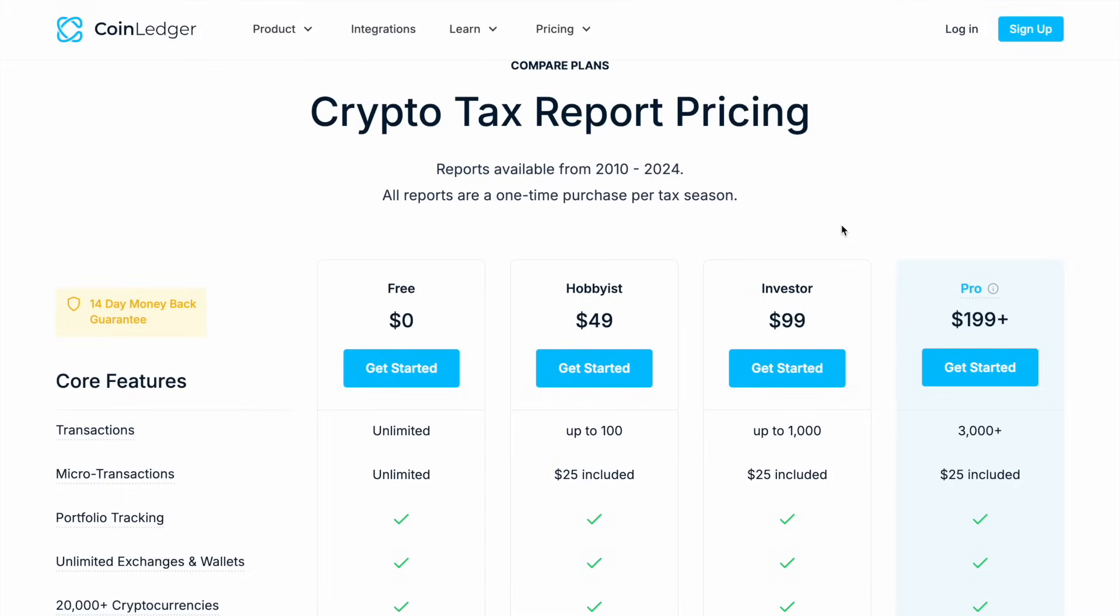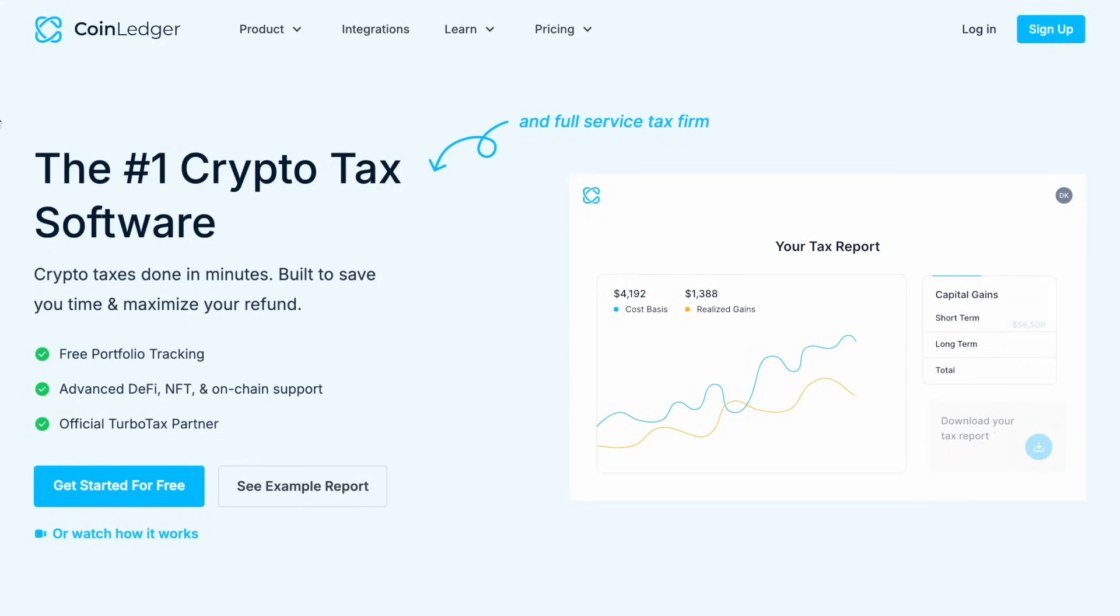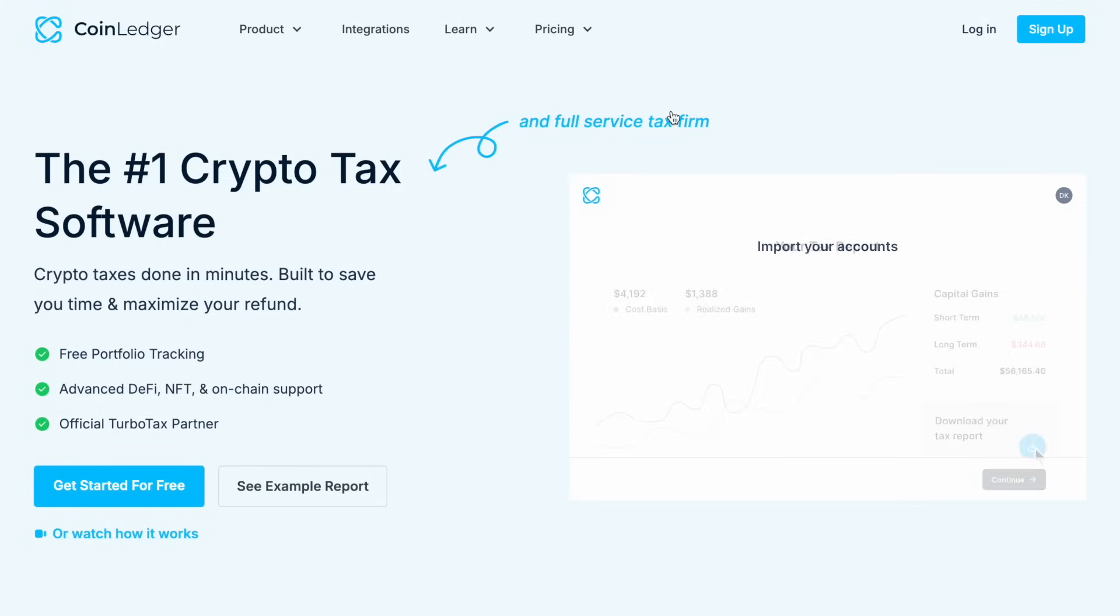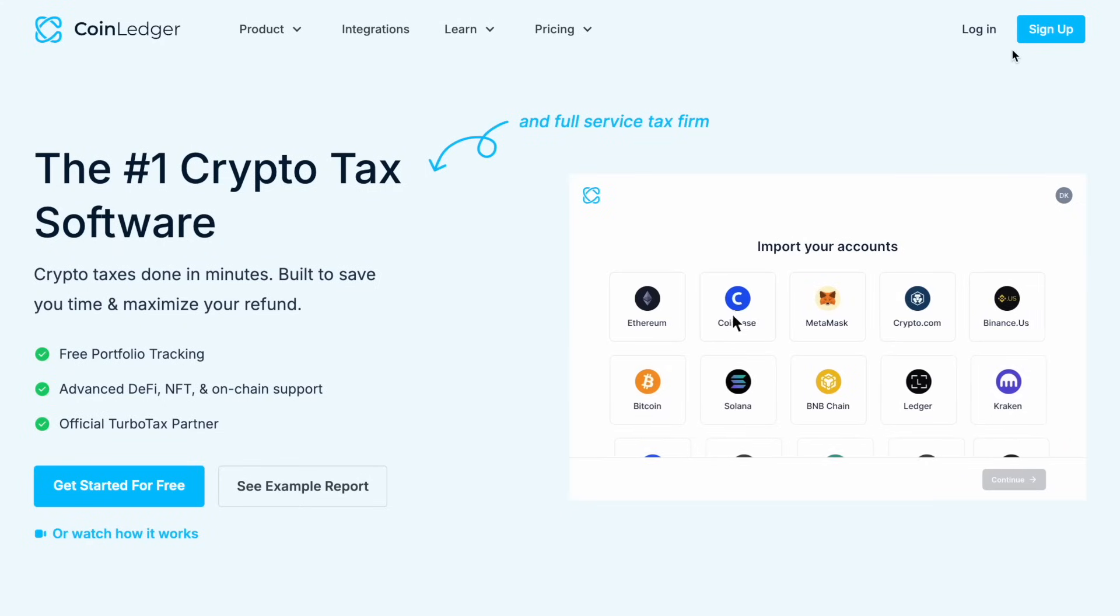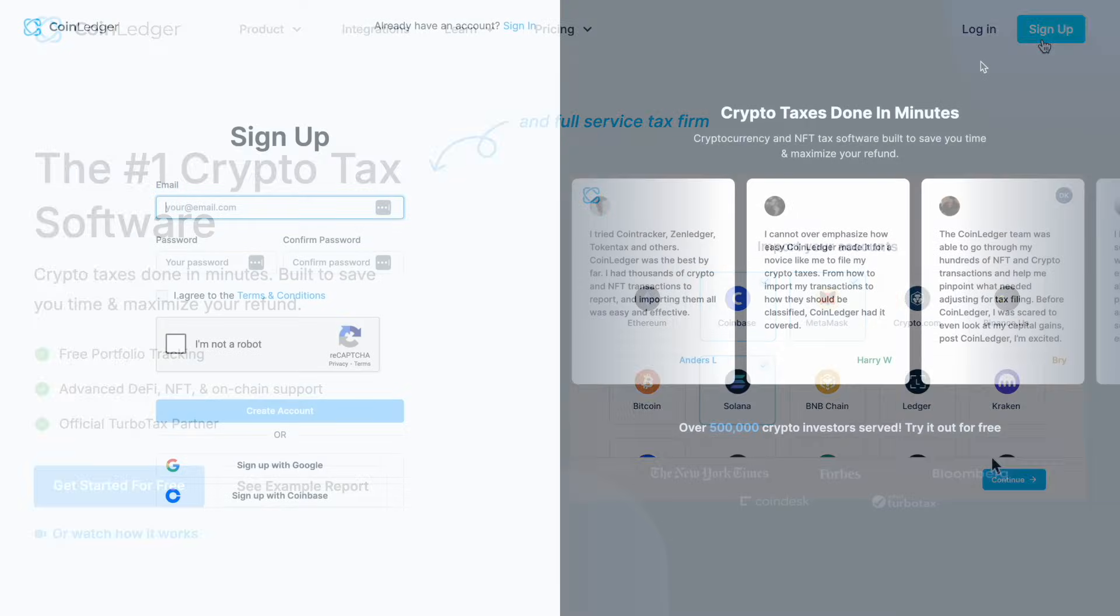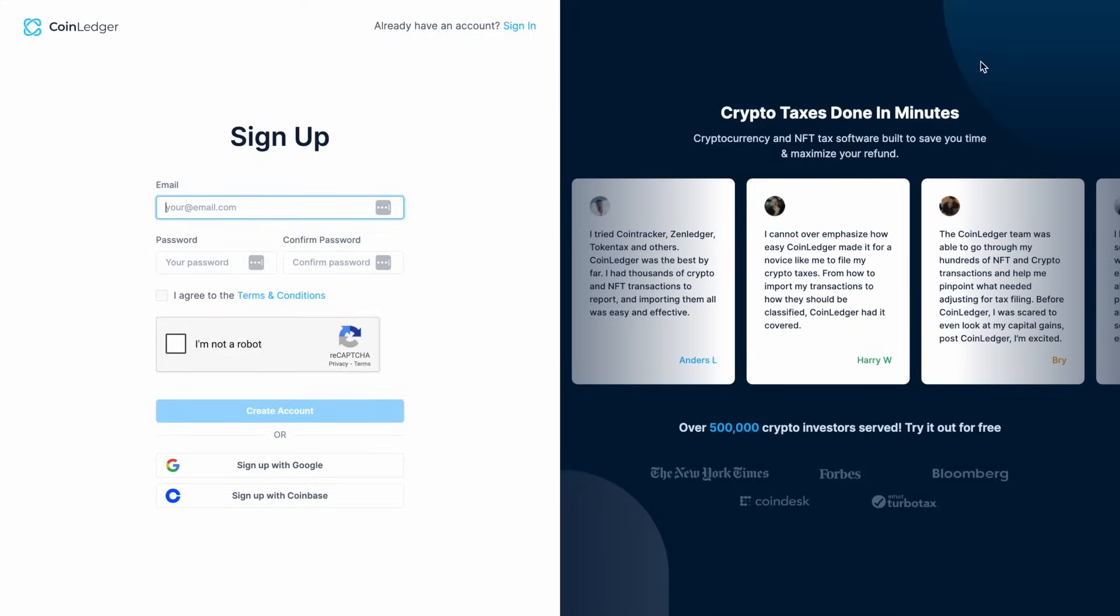Setting up a CoinLedger account is quick and easy. To get started, use the sign up link in the video description and that's going to ensure that you get the 10% discount. You'll then reach the sign up page. From there you enter in your email address and your password, or you can sign up using Google or Coinbase.